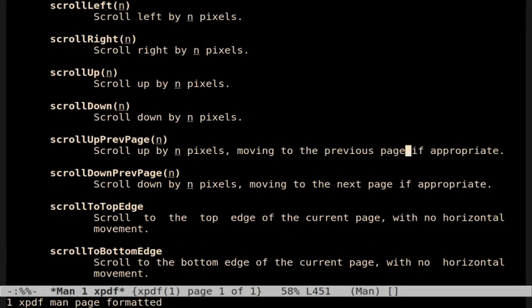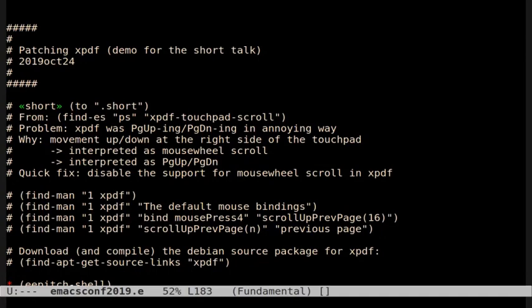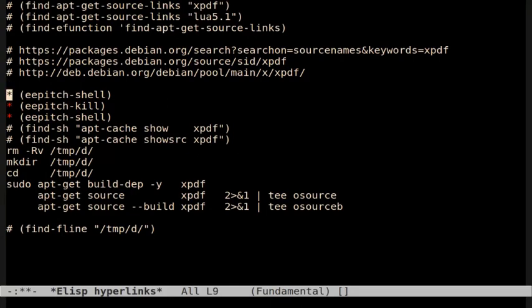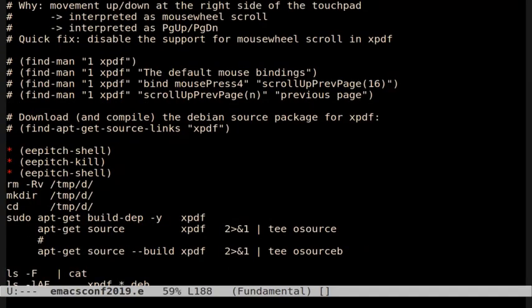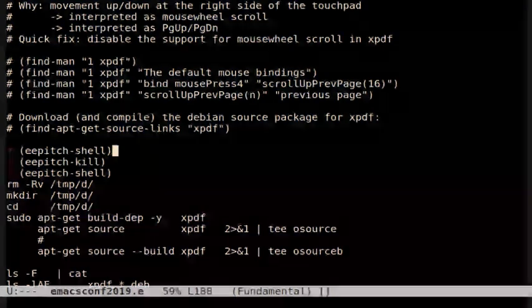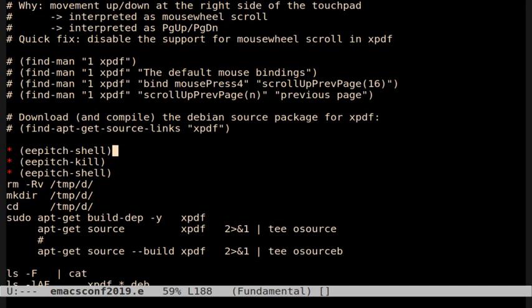I wanted to disable mouse wheel scroll in XPDF. I took a look at the man page for XPDF, didn't find a simple configuration option, but found a section describing all the default mouse bindings. I found a line that seemed relevant and created a hyperlink pointing directly to it. The explanation said this function either scrolls up by some pixels or moves to the previous page. The quickest fix, since I was in a hurry, was downloading and recompiling the Debian source with some changes, using a hyperlink that uses a template to generate several links and shell commands for that.